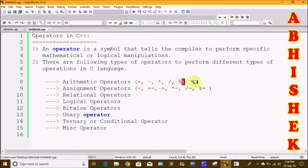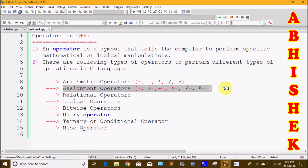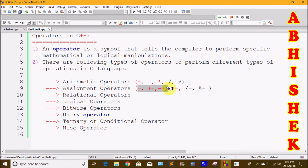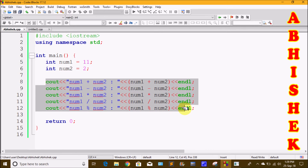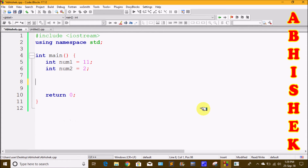Now we move to Assignment Operators. We are going to write assignment operators. We have a total of six types of symbols: equals to, plus equals to, minus equals to, asterisk equals to, division equals to, and modulus equals to. We will check these assignment operators. We have two variables: int num1 equals to 11 and num2.